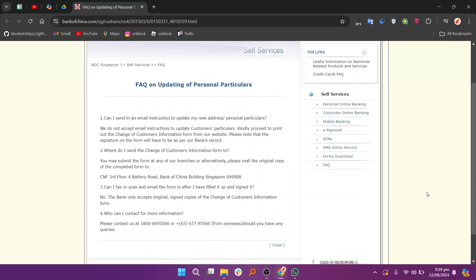Please note that the signature on the form will have to be as per the bank's record. You may submit the form at any of the branches or alternatively, please mail the original copy of the completed form to change the gender on Bank of China.